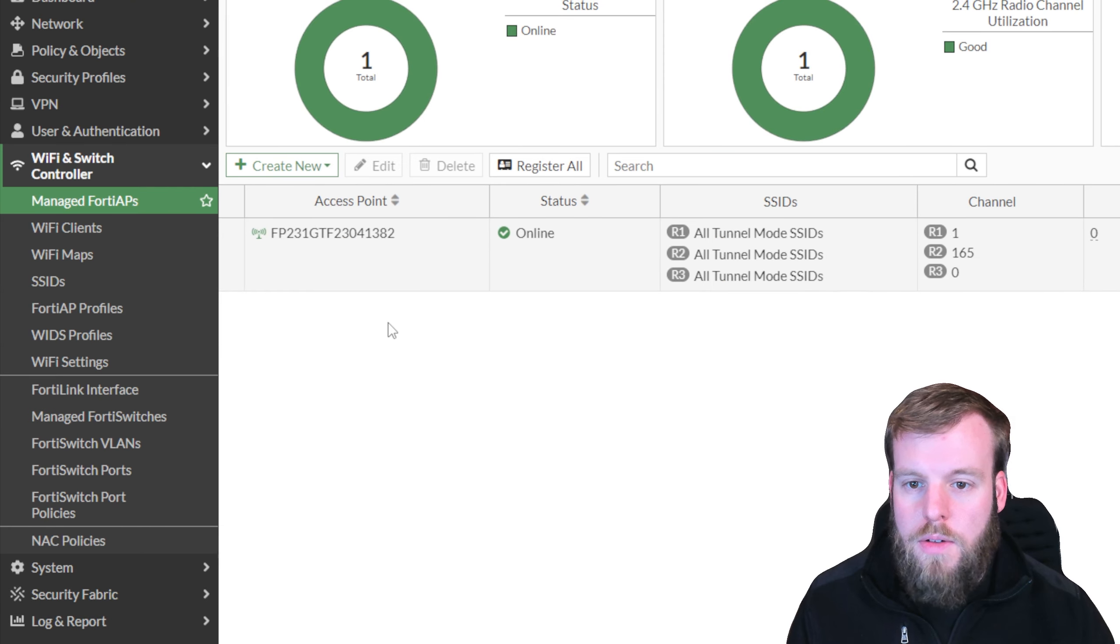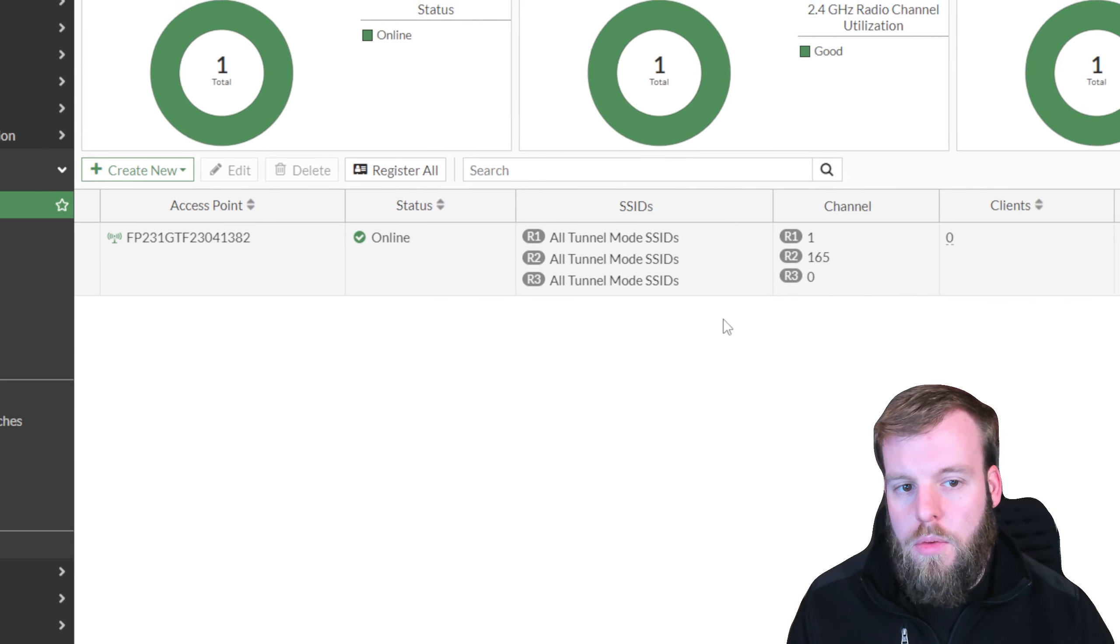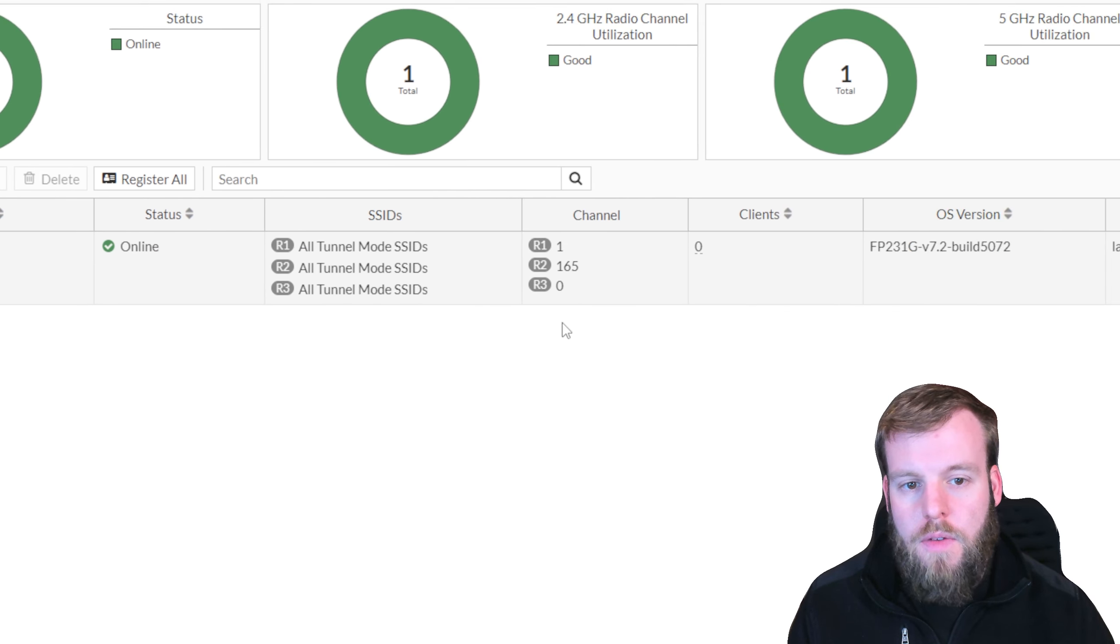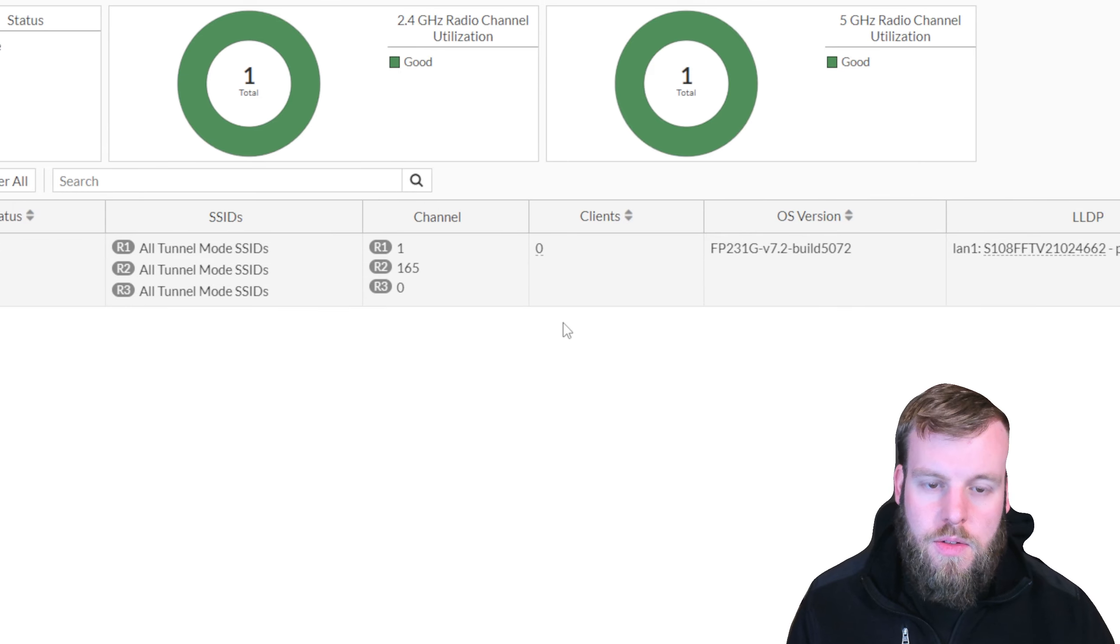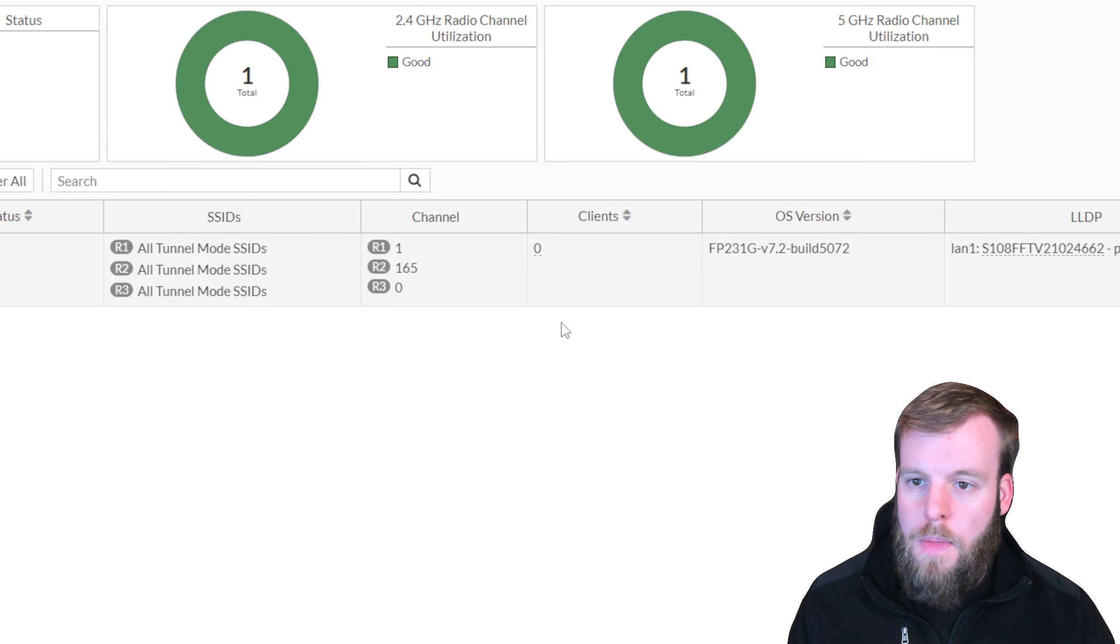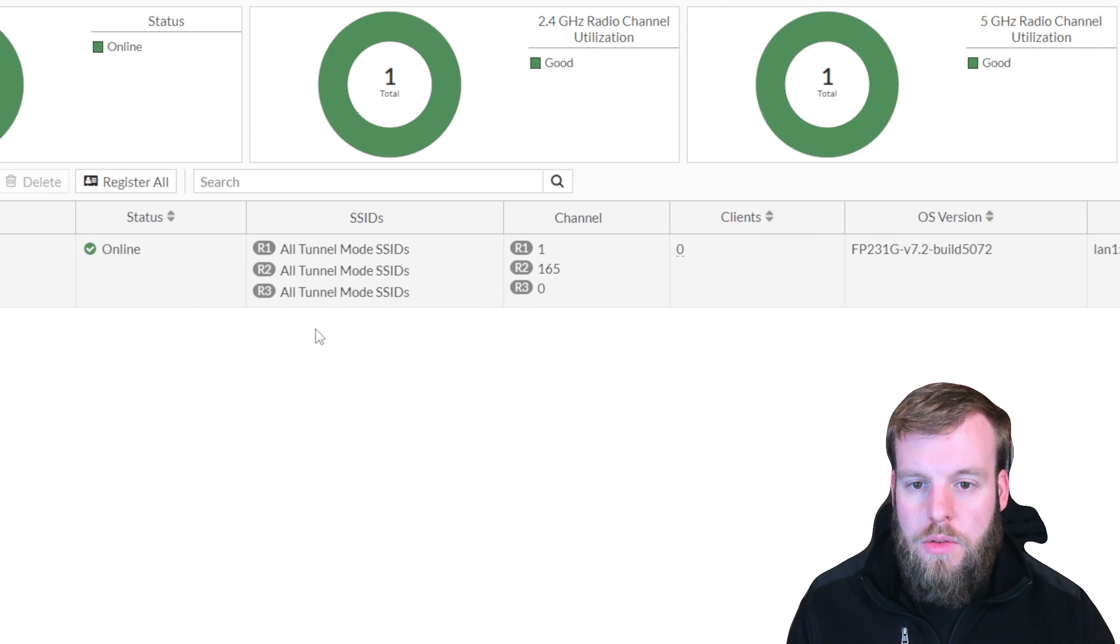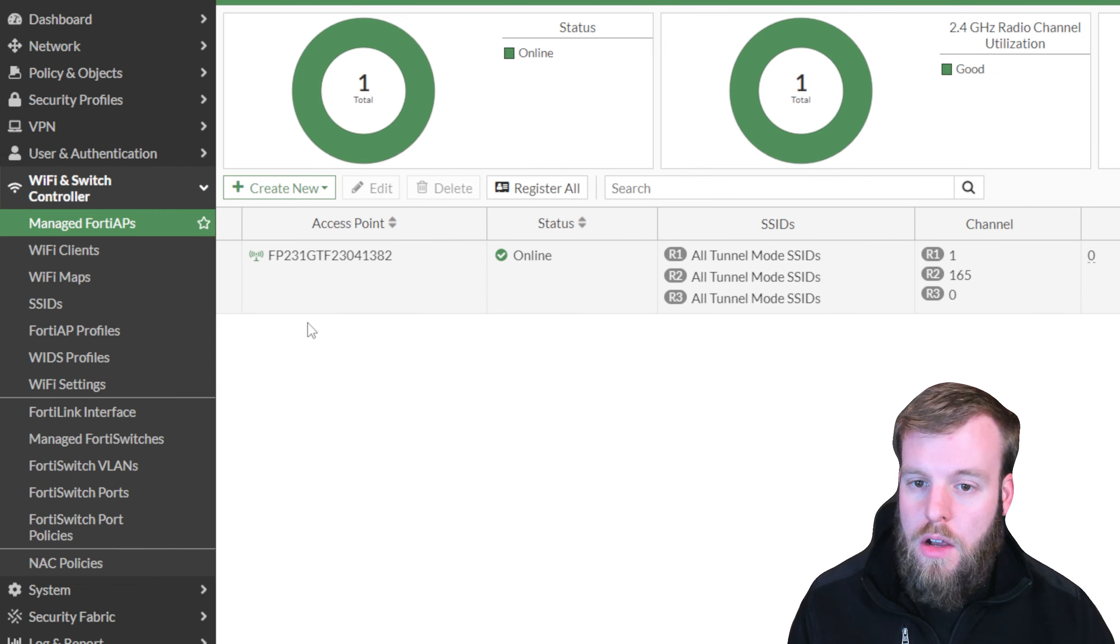So after a little while, we can see that our access point is up and running, and we're running on channels 1 and 165, and we don't have any clients running right now. So the next thing that we need to do is actually allow this traffic to talk across.